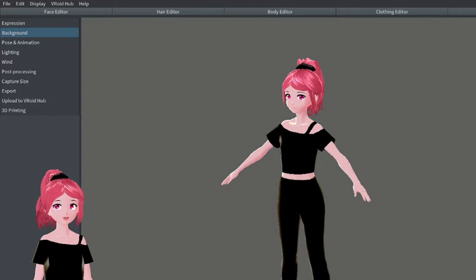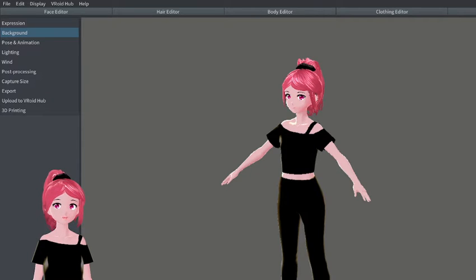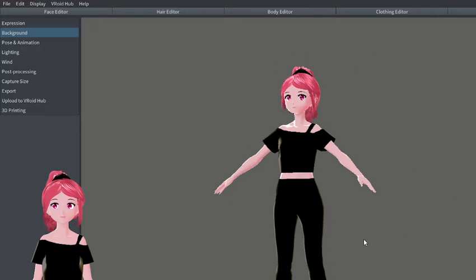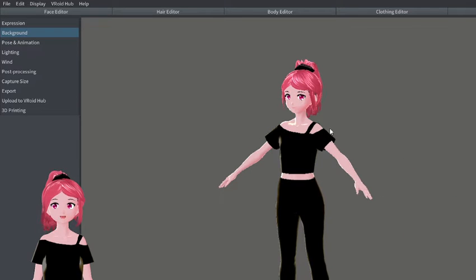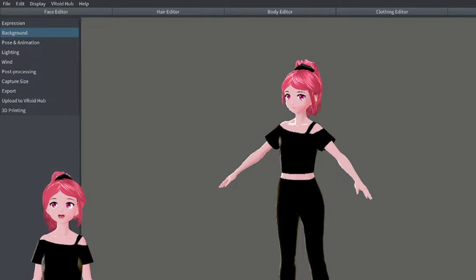Okay, so this should be interesting. I'm going to be trying to show you guys all of the different things that you can do with Vroid.